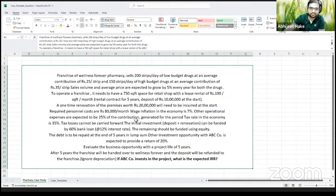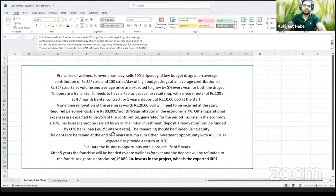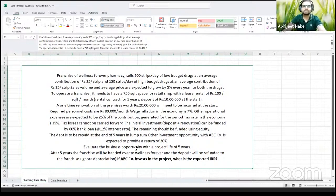Tax rate is 35%. The initial investment — deposit plus renovation — can be funded 60% through bank loan at a 12% interest rate, meaning the rest 40% has to be funded through equity, which is our own money. Debt has to be paid after five years. You have another opportunity where you could get a return of 20%, so for you to invest in this project you need to make more than 20%. Now you have to make a decision: should you take this franchisee?